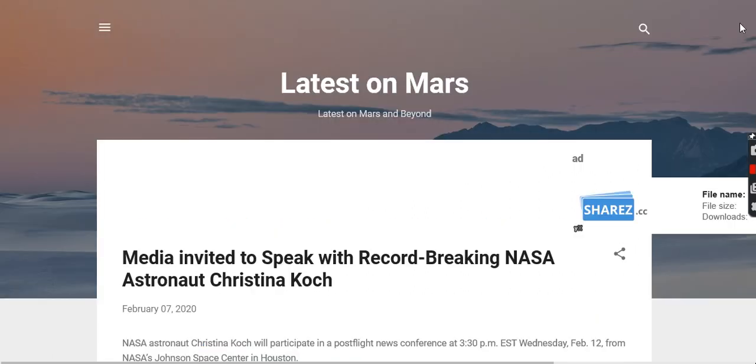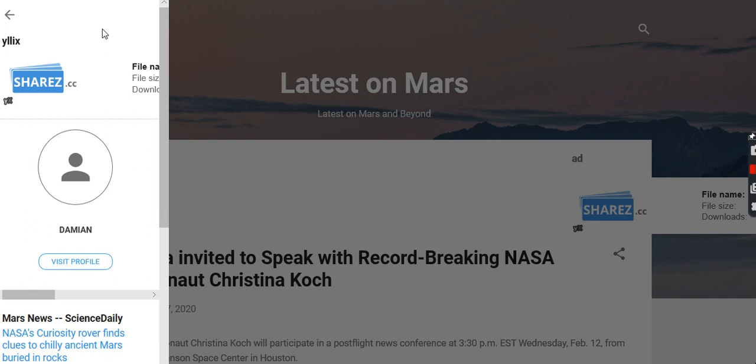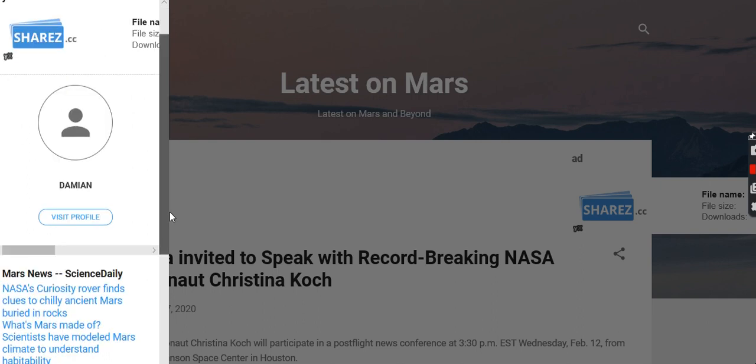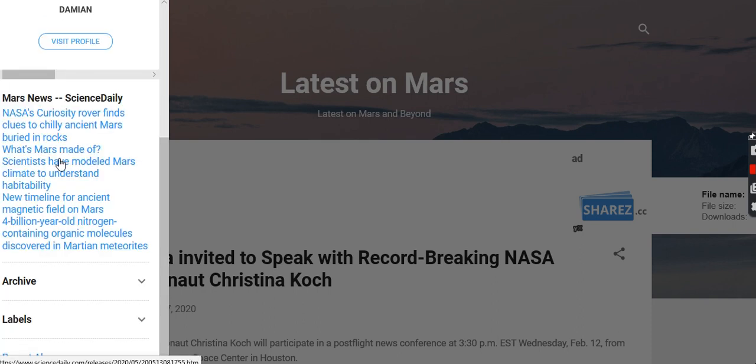That one I just added would have been in this sidebar. If I open this menu, that hamburger icon, scroll down, and there it all is. Mars News gives me all the latest feeds from Science Daily.